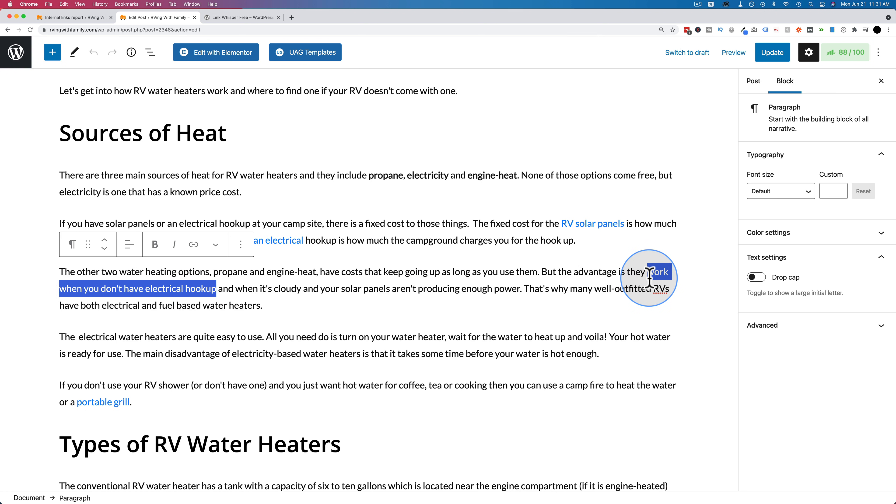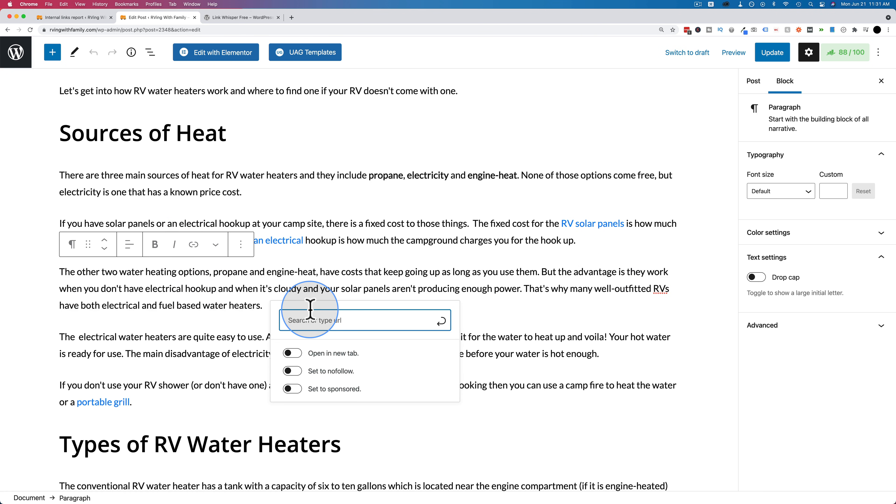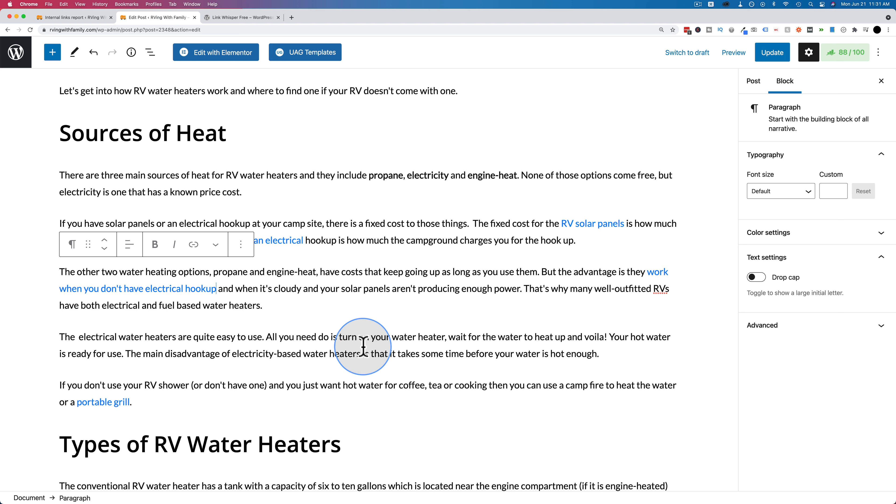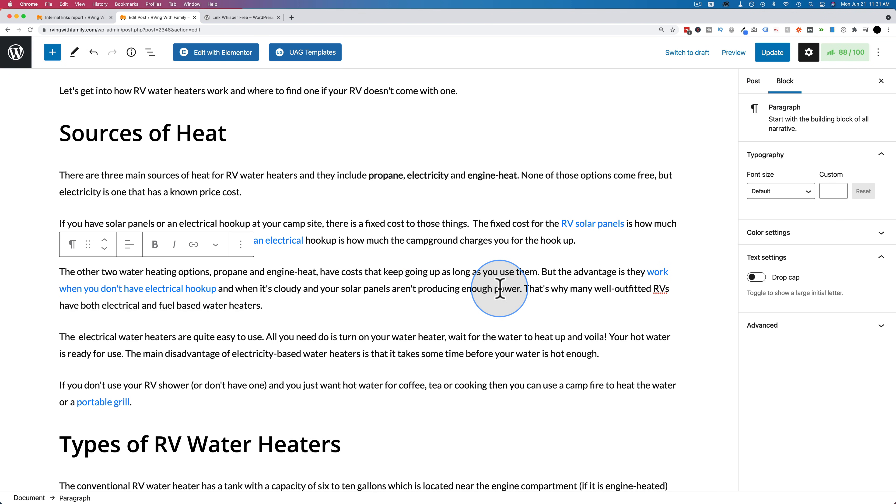Let's highlight that and then click this little link icon in the toolbar and search for cool, for how to cool an RV without electricity. There it is right there. Click on it and the link is added. Now we have a link. Then we click on update and we have an internal link created on our site.